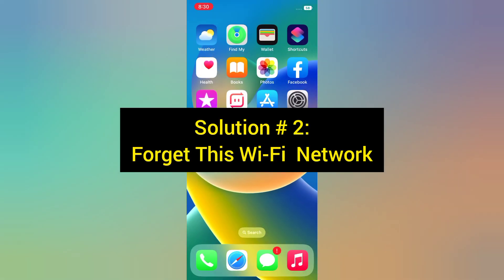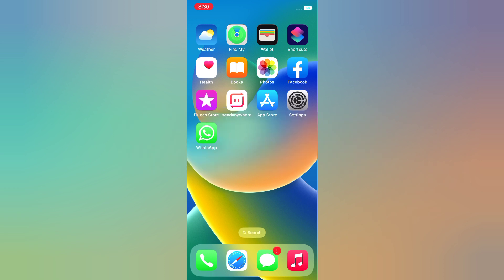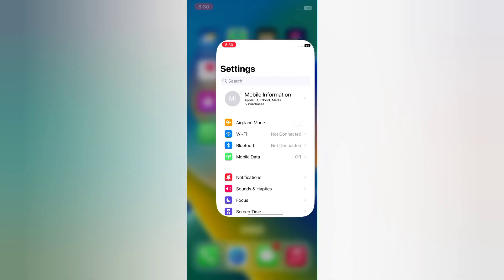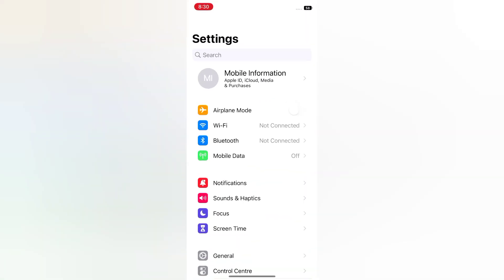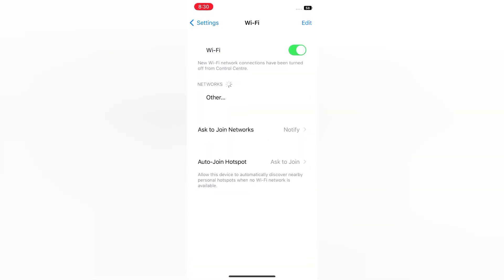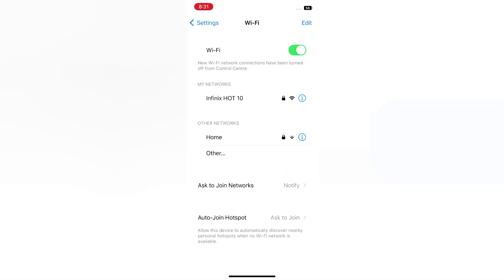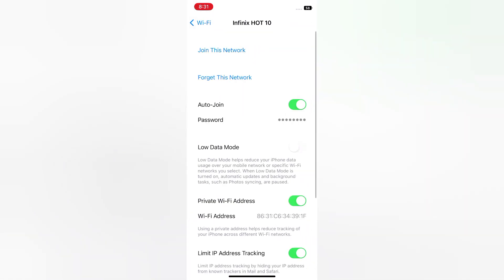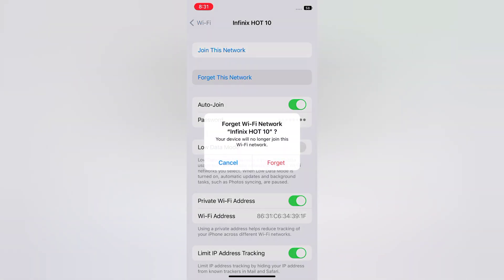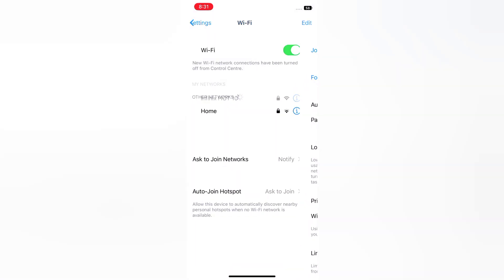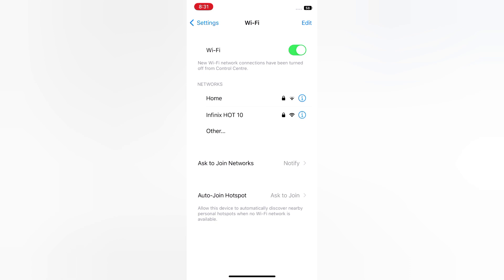Solution 2: Forget this Wi-Fi network. Open the Settings app on your iPhone. On the Settings page, tap Wi-Fi, tap the info icon, tap Forget this network, tap Forget, then reconnect to Wi-Fi.